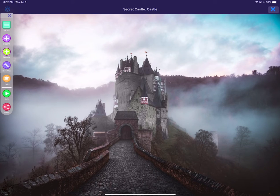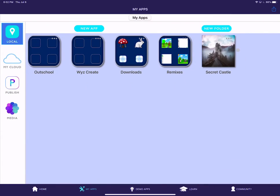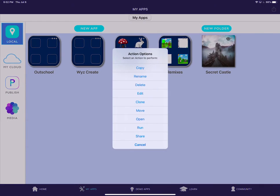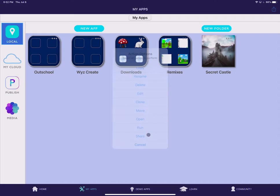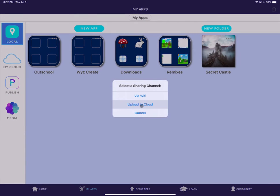I mentioned earlier there's another way to do that. If you're looking at your app in the local app folder, you can just tap the three dots on the thumbnail for your app and then say share and then upload to cloud. That'll do the exact same thing.